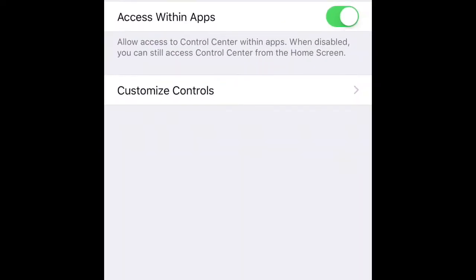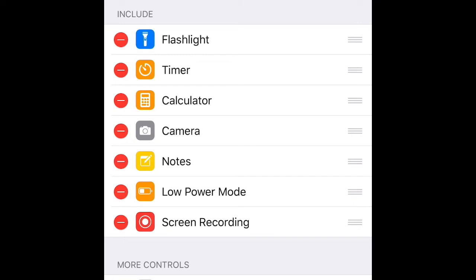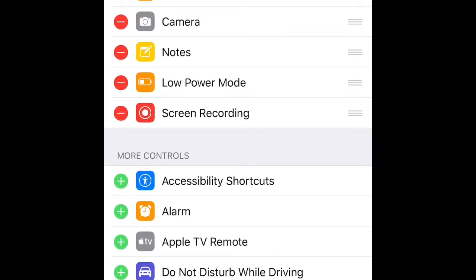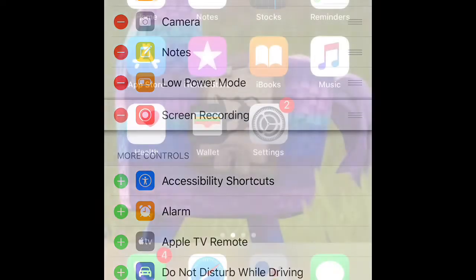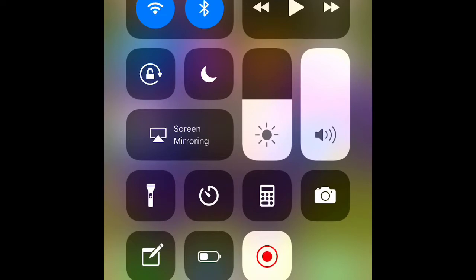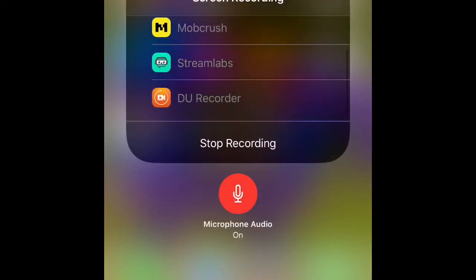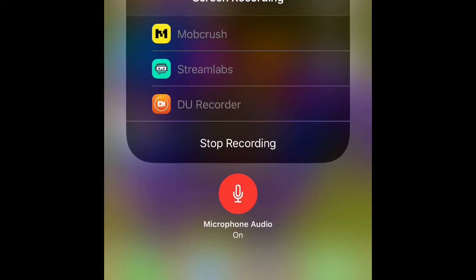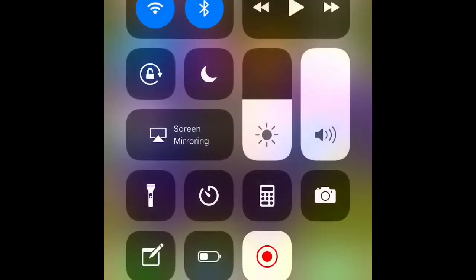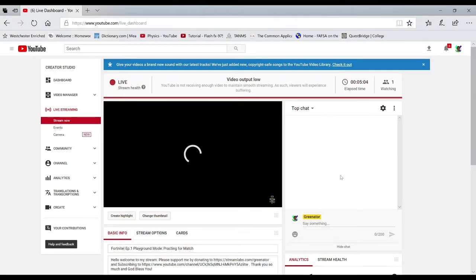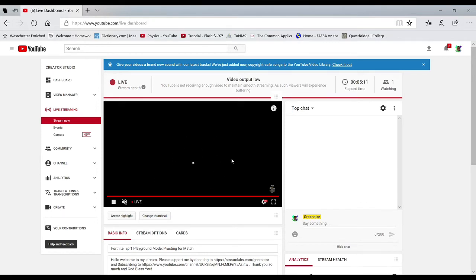So the first thing you do is open Settings, then go to where it says Control Center. Click on Customize Controls and make sure you add the Screen Recording widget to your Control Panel. After that, open up the Control Center, 3D click on the Recording icon, and you should select Streamlabs. Make sure that your ringer is on — the reason being is because of microphone issues. If you don't have it on, you're not able to record your voice while streaming through your phone.